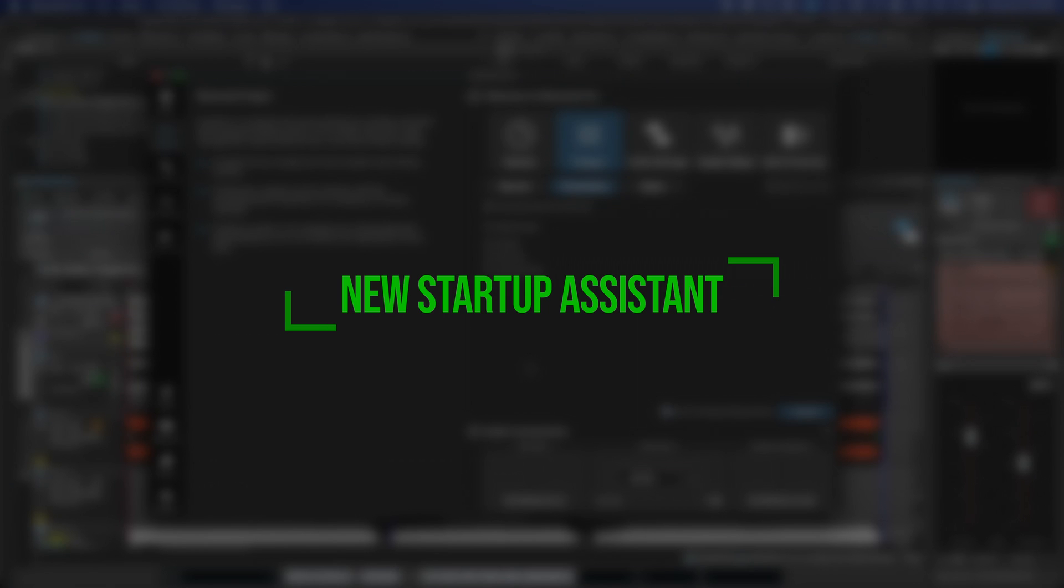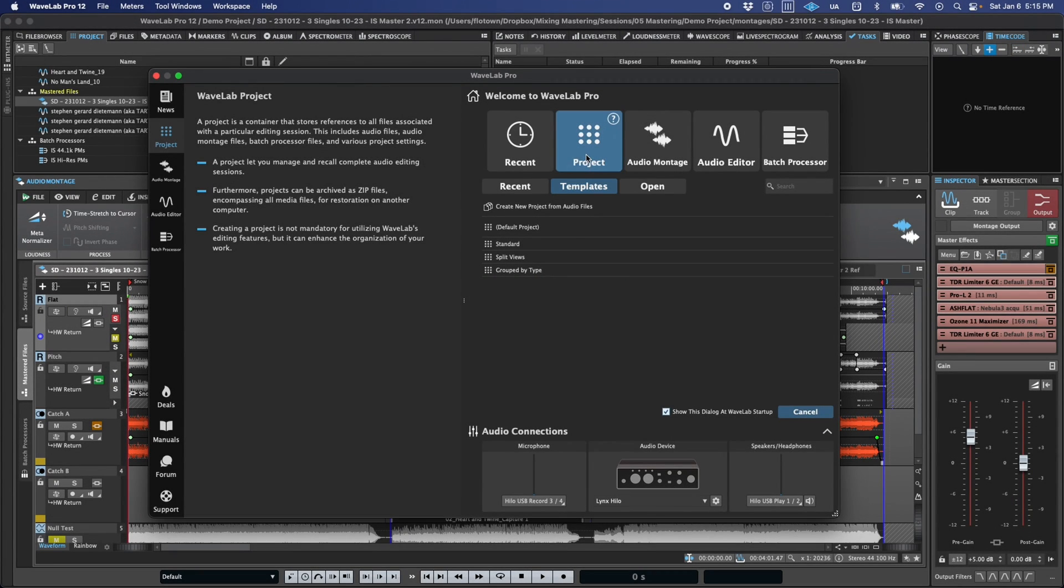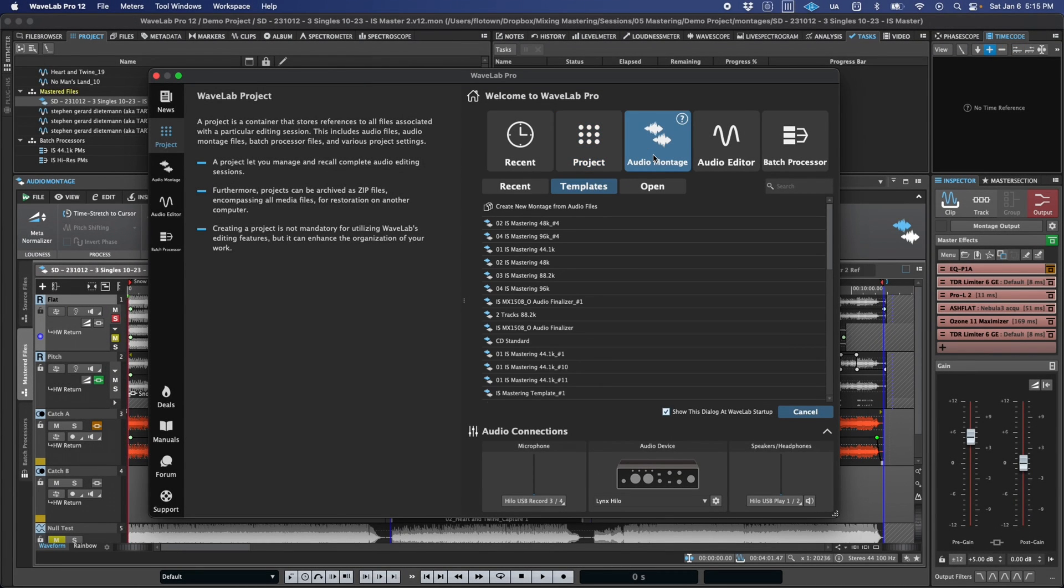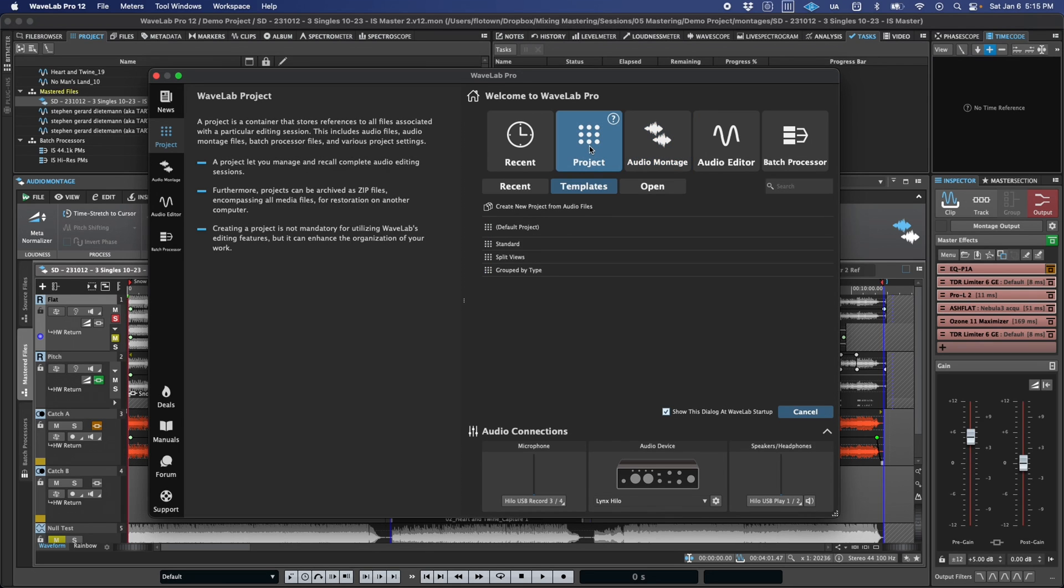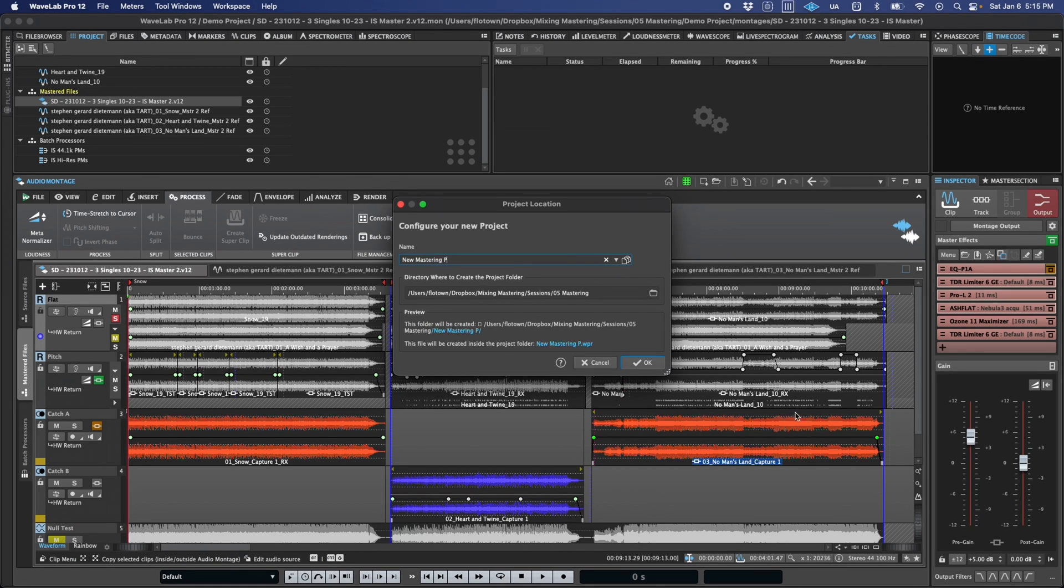First and foremost, both the WaveLab project and montage have been pretty heavily overhauled to make everything from setting up a project and asset management to consolidation and backup faster, easier, and overall just more intuitive and in-line with what many users are accustomed to in other DAWs.